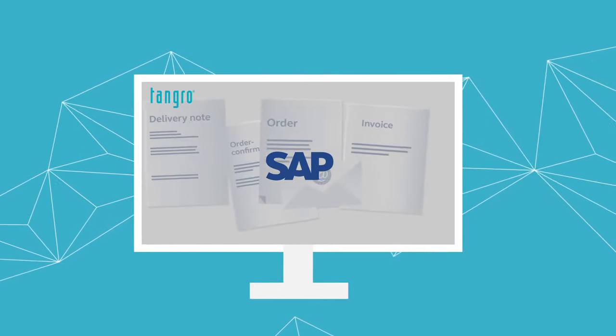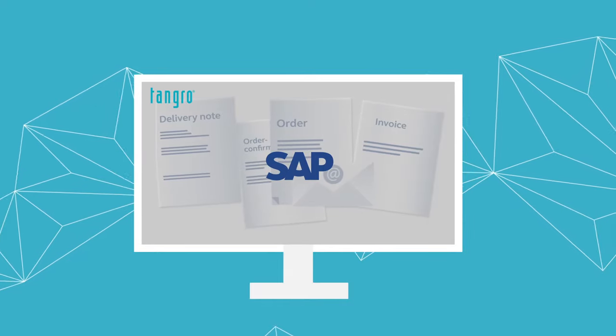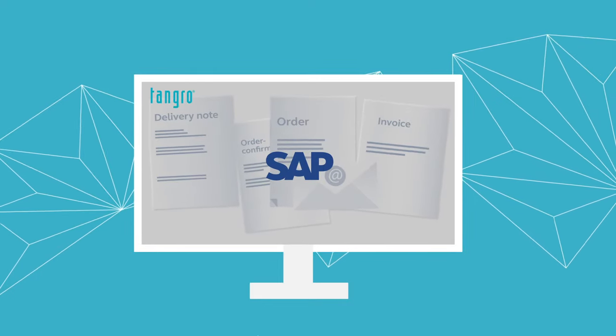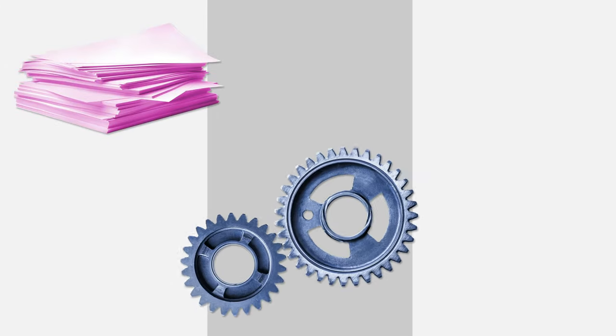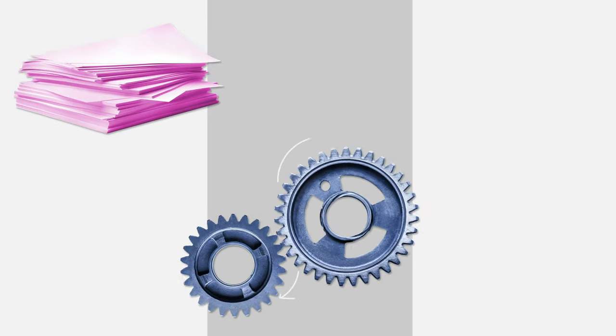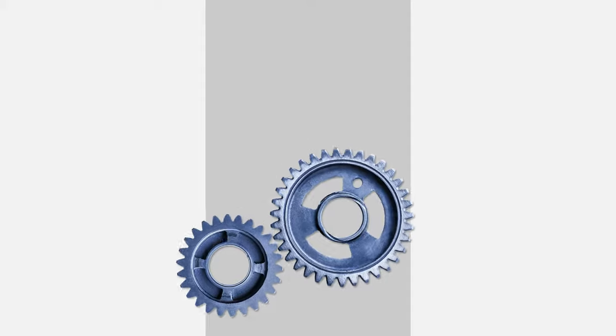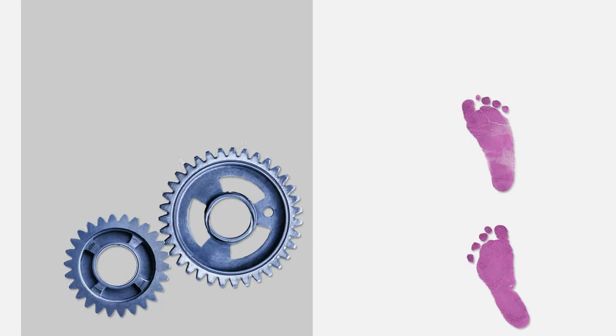Tangro automates processing of important business documents in SAP and makes the whole process paper-free, efficient and traceable.